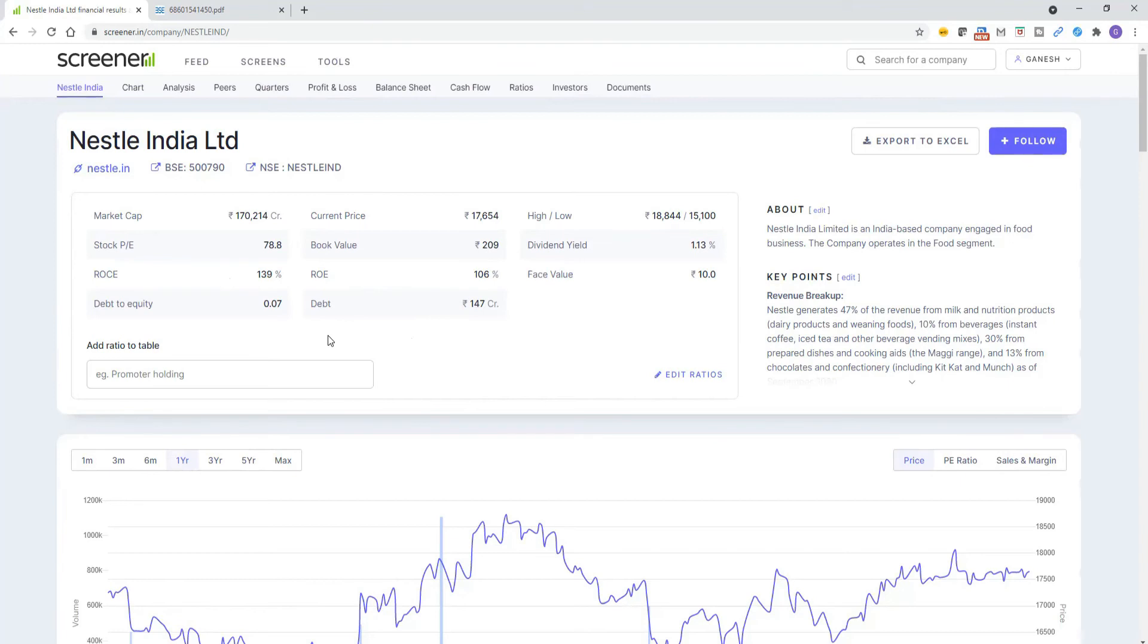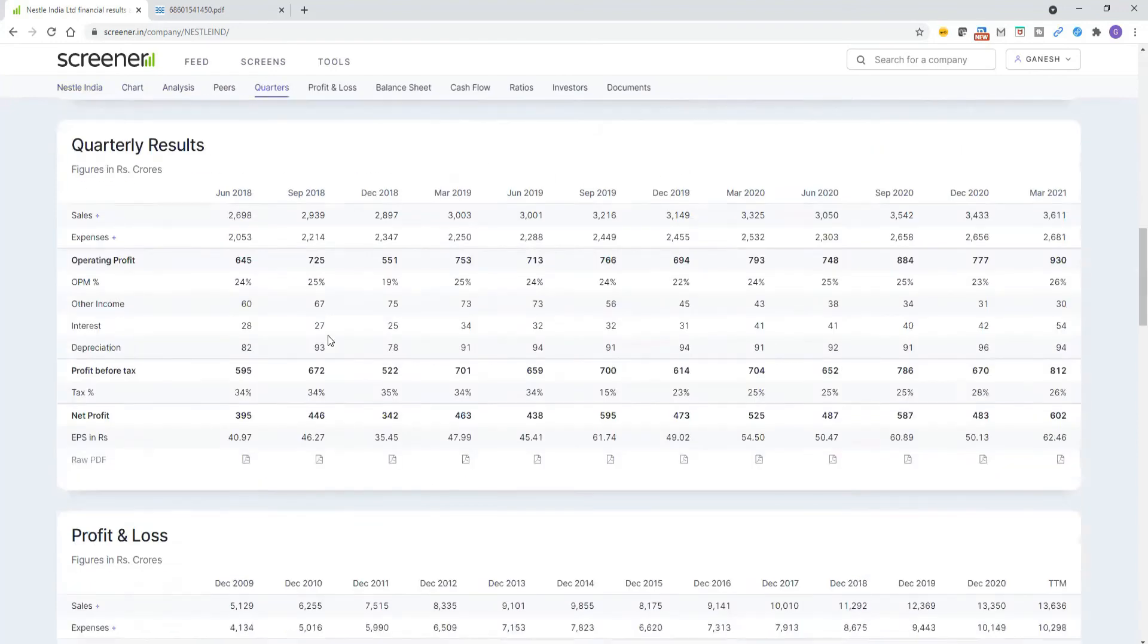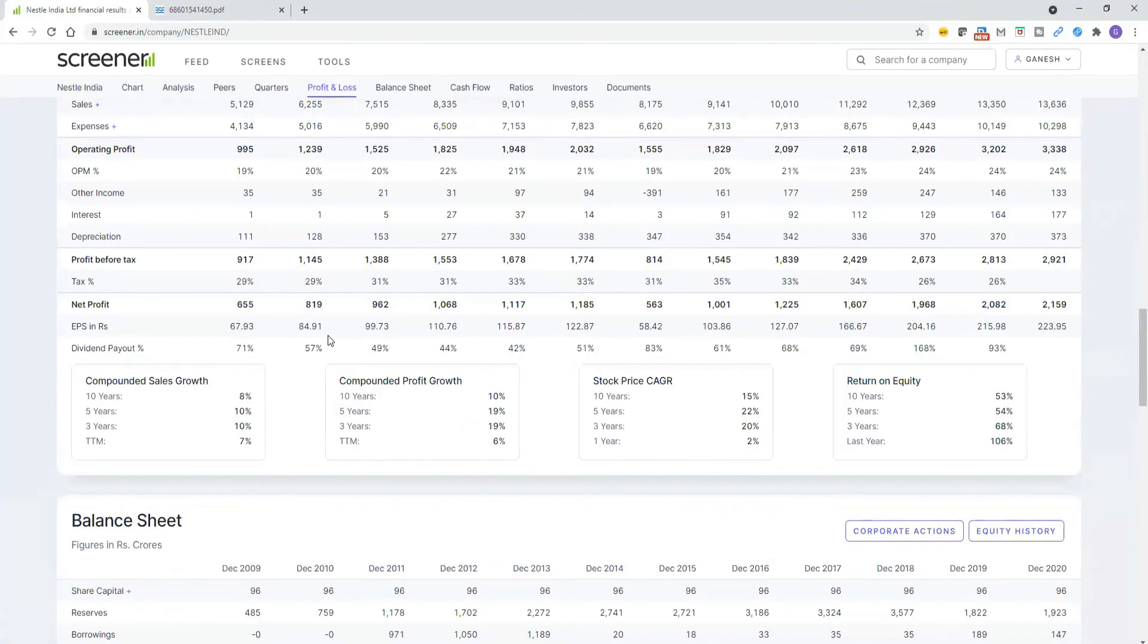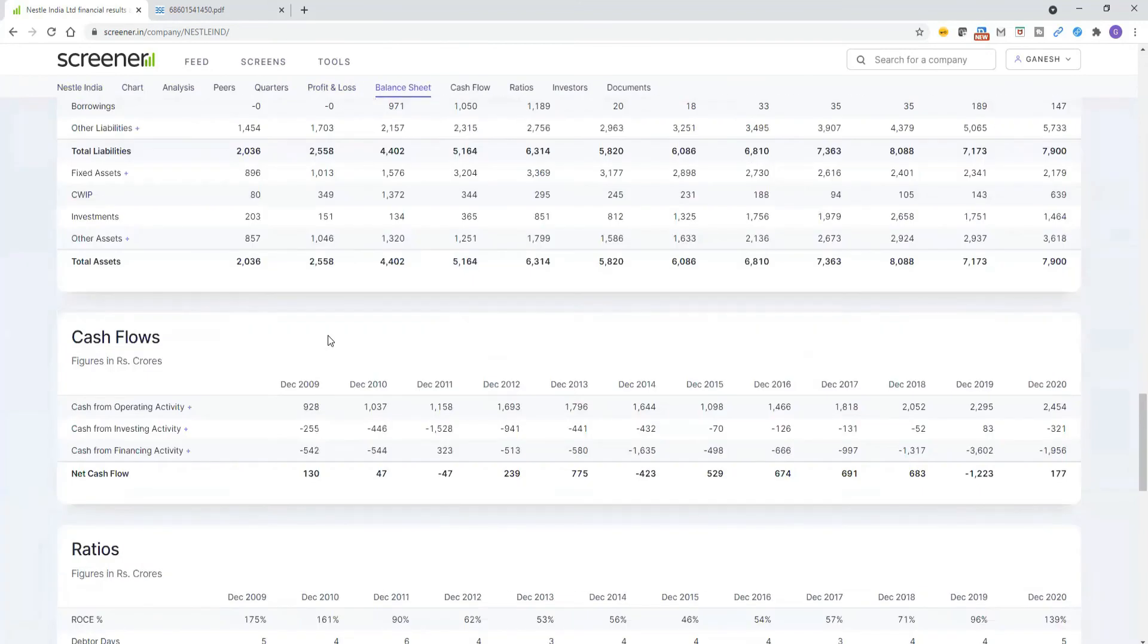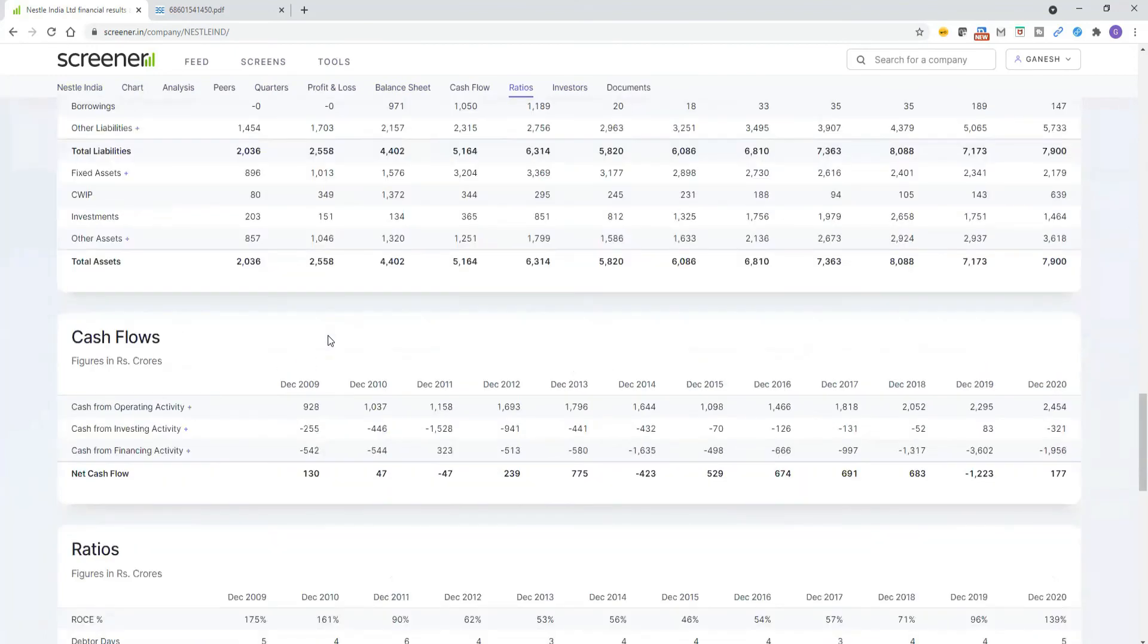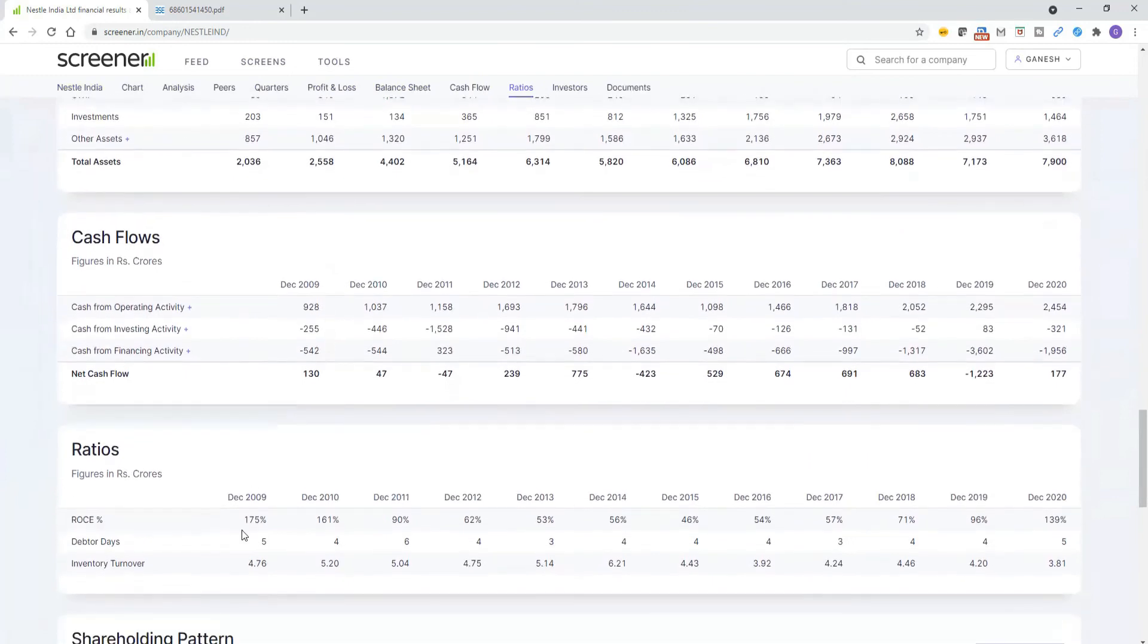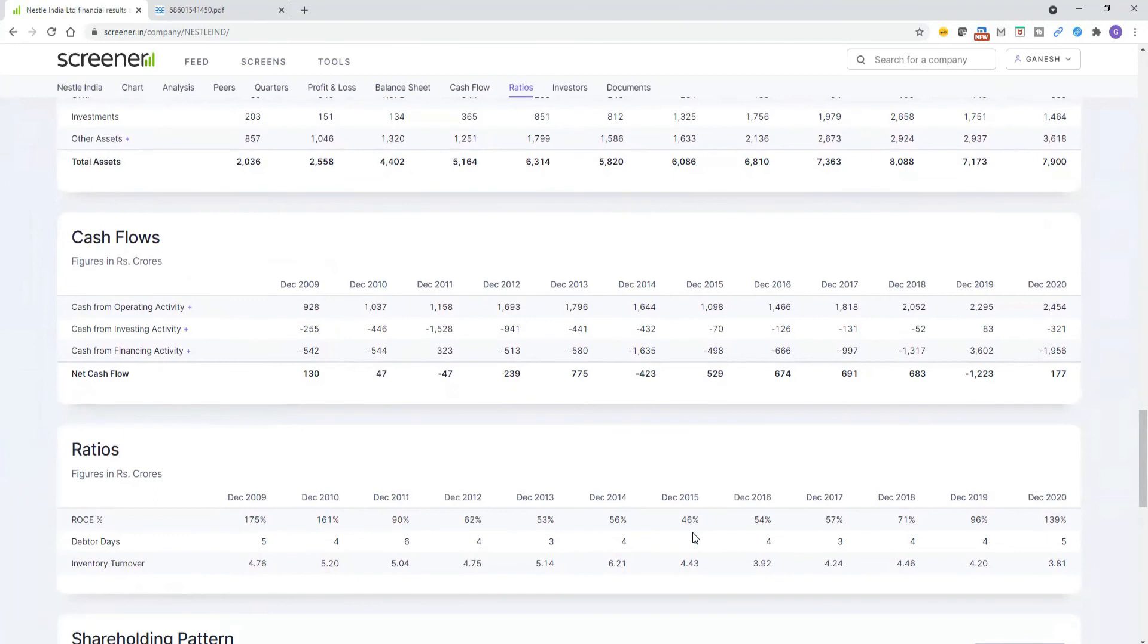This ROCE is for this year. Is it generating ROCE constantly every year? Or is it a very special case? Let us see every year. Let us go down. Ratios section, we go to ratios. If you see ratios, for the past since 2009, since 2009 it is generating ROCE. What is the least ROCE? In 2015, it has generated only 46%. Guys, this is the benchmark for several companies. 46% is the least for Nestle India company. But for other companies, this is far, far, far away to generate this much.